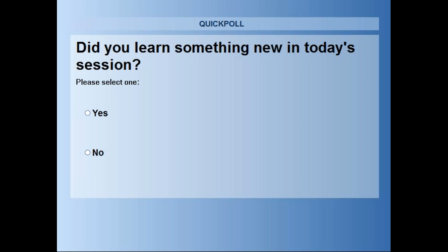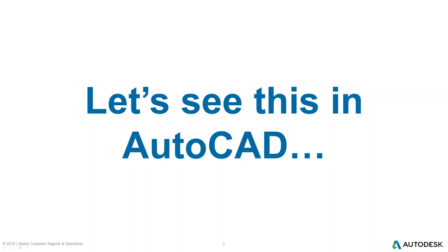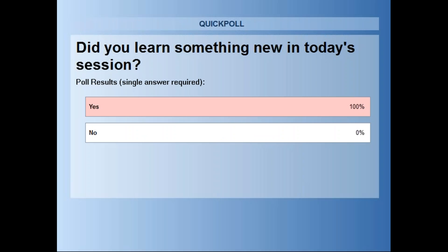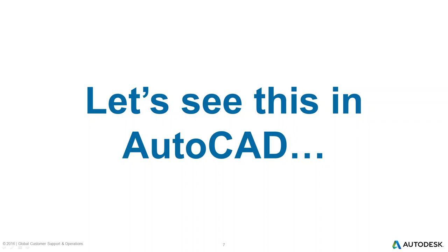The last poll question: did you learn something new in today's webinar? Even with 72% voted, it looks like we have 100% — a full 100%! That's excellent. Let me go ahead and jump back to the PowerPoint.